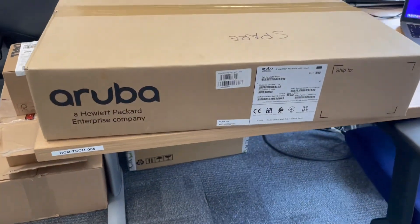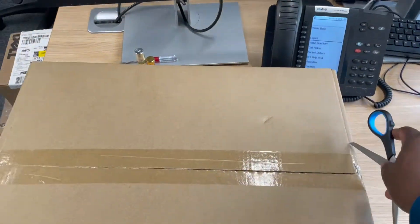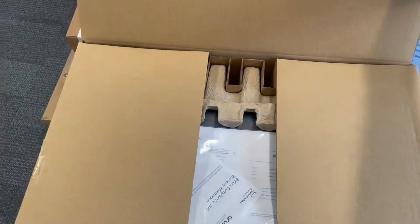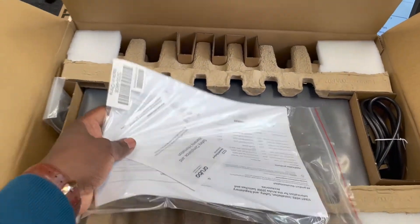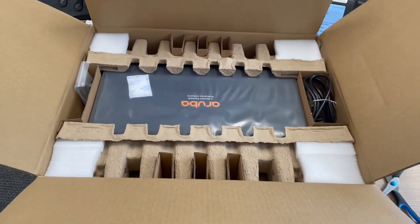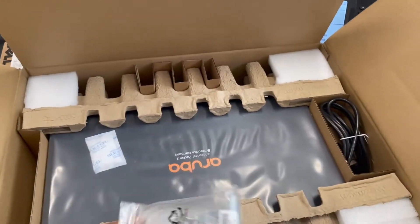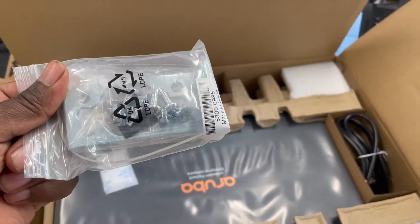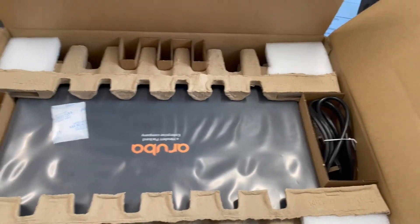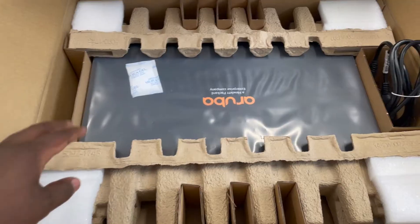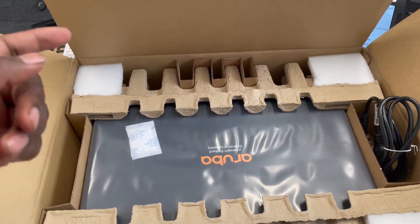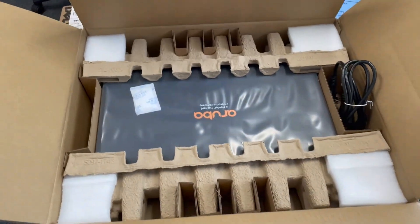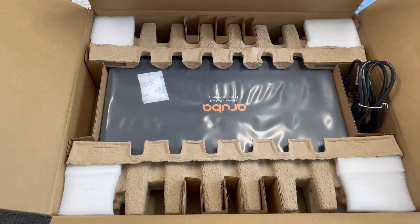We've also got some brackets which will be installed to mount this onto the rack. Put that to the side. We have the power cable and the switch itself. Let's take it out of the box, power it on, and get the installation started by logging into the device.